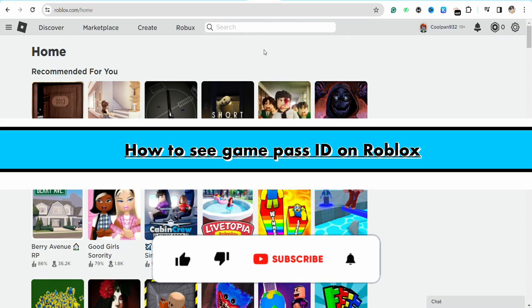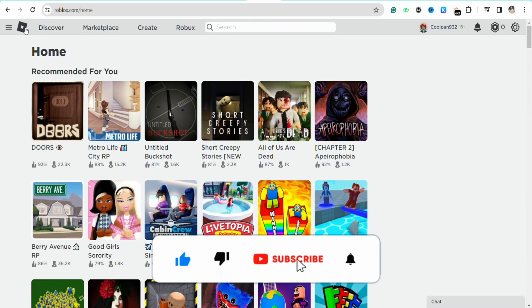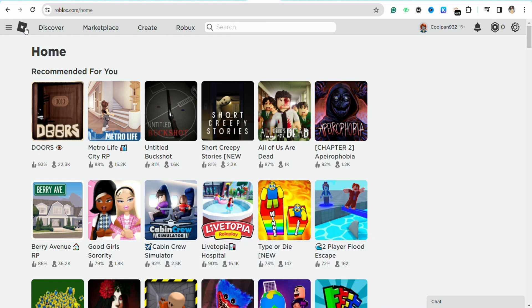How to see game pass ID on Roblox. Hello everyone, welcome back to the channel. In this video I'm going to show you how you will be able to see your game pass ID in your Roblox account.